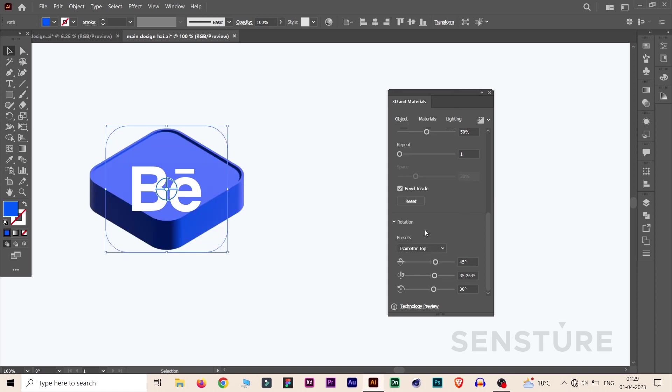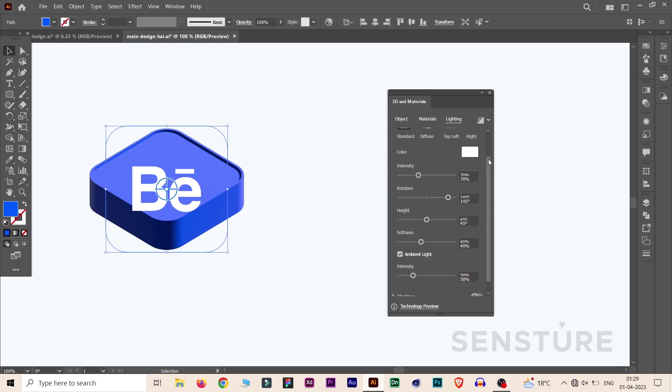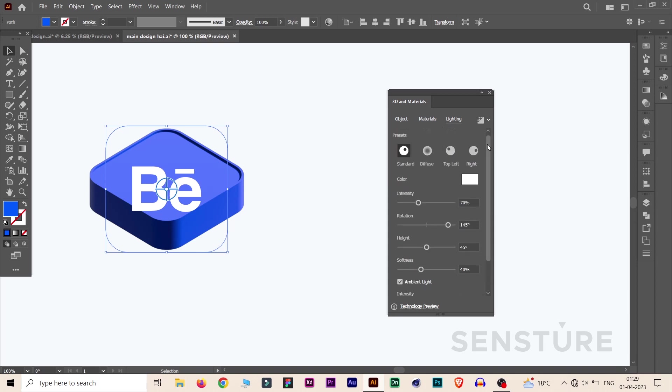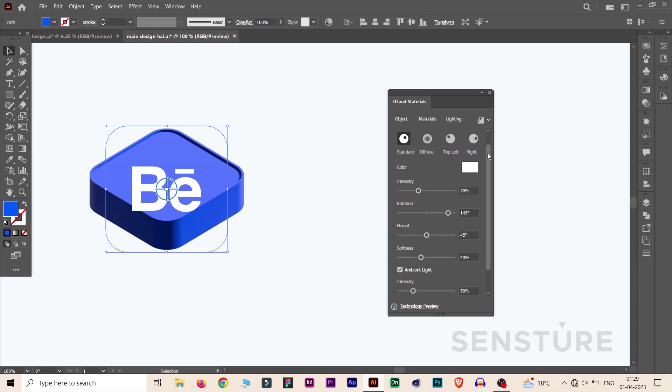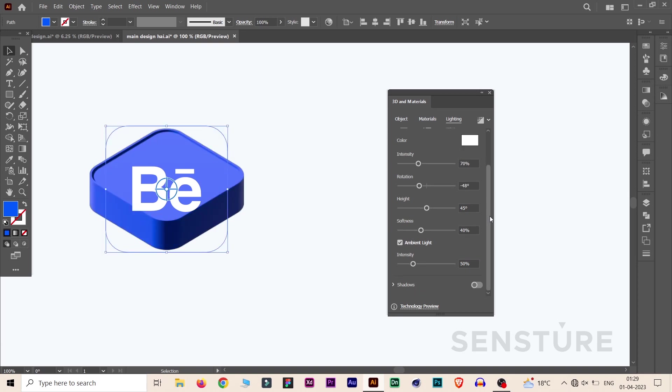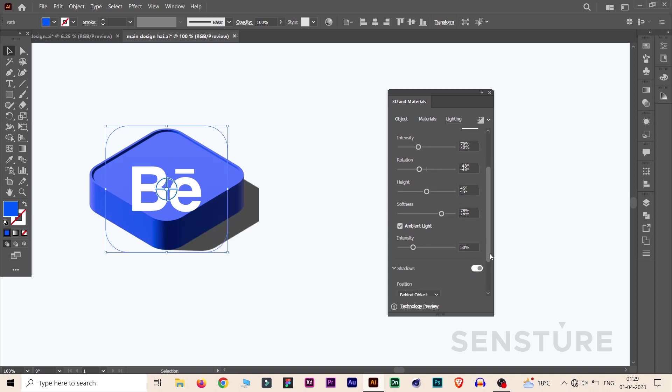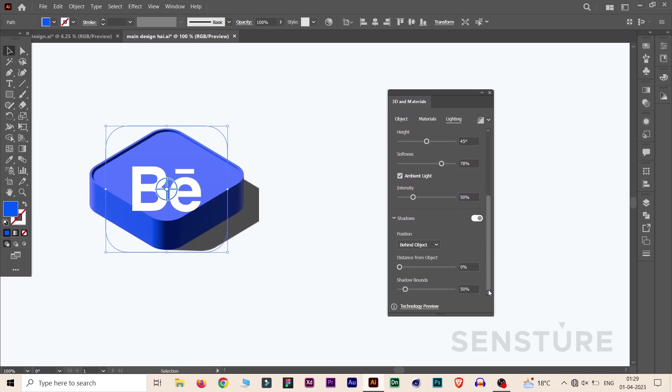Click on Lighting. We can customize all these properties. In the rotation section, type minus 48 and increase the softness up to 80%. 78 is fine. Click on Shadows and increase the shadow bounce.